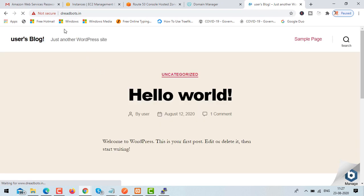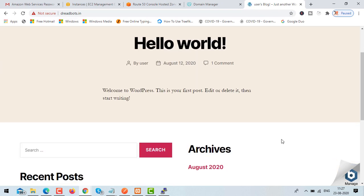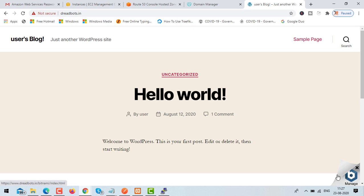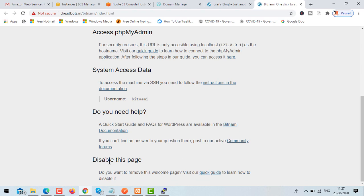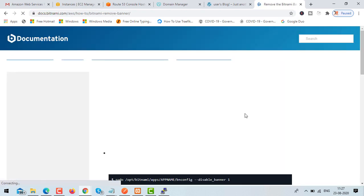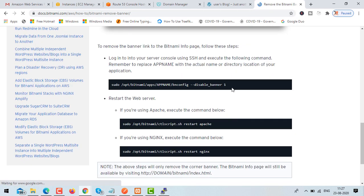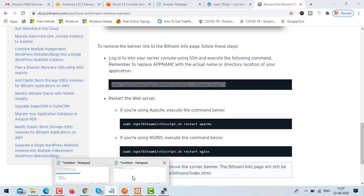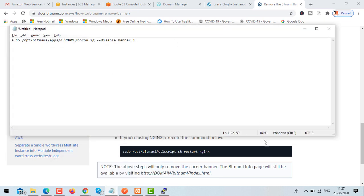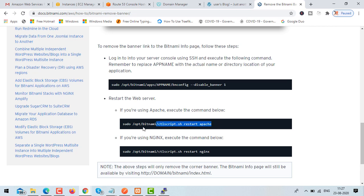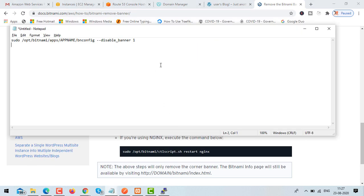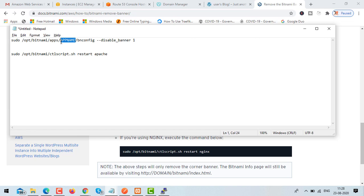The next thing is removing the Bitnami logo from the site, and then we will enable HTTPS to make it secure. Click on the logo itself, scroll down, and you'll find the option to disable it. Copy the command shown. Save this command in Notepad first. You'll also get a second command to restart the server. In the first command, replace the app name with your app — in my case it's 'wordpress'.